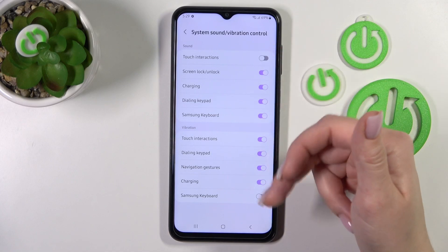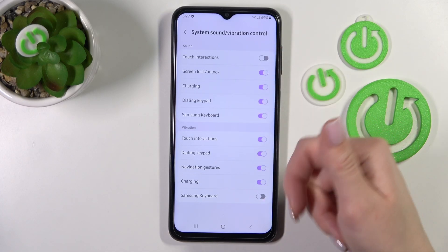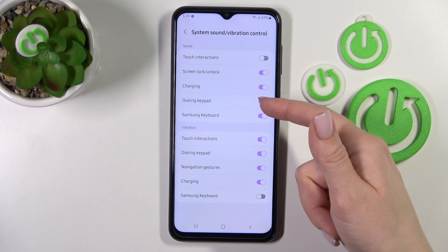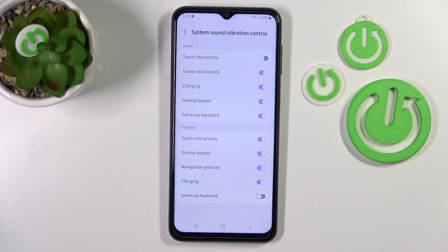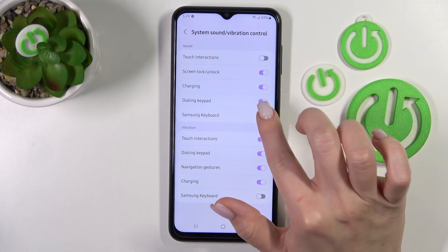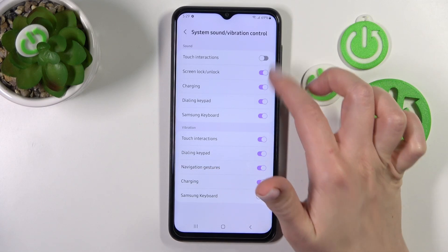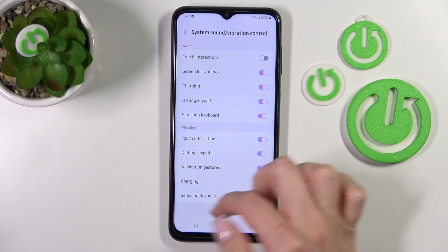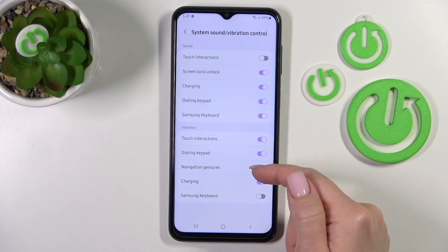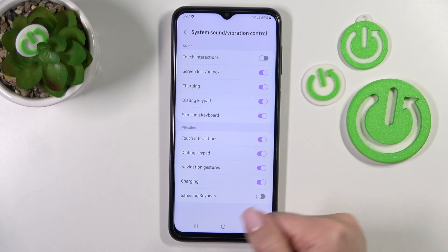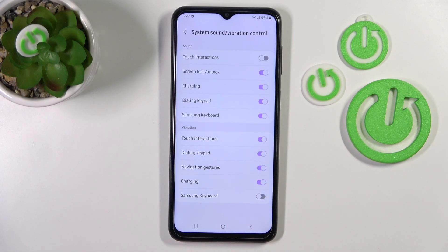We can turn on and turn off touch sounds, screen lock and unlock sounds, charging, deletion, dialing and keypad sounds, and Samsung keyboard sounds. To toggle all of these options, use the switches. In the same way, we can turn on and turn off vibration for touch interactions, dialing, keypad, navigation gestures, charging, and keyboard.